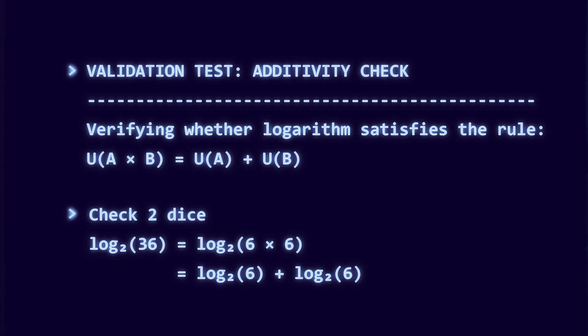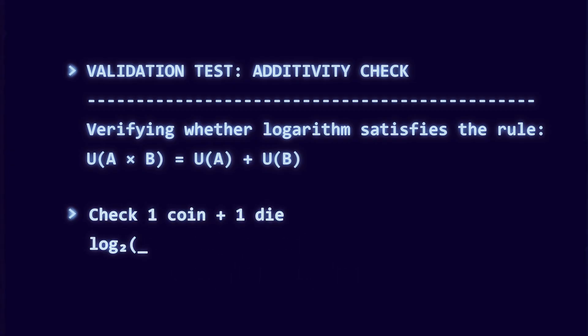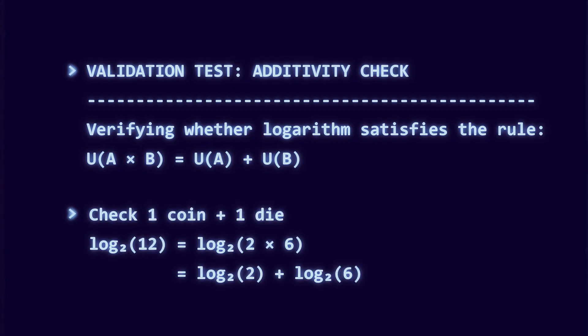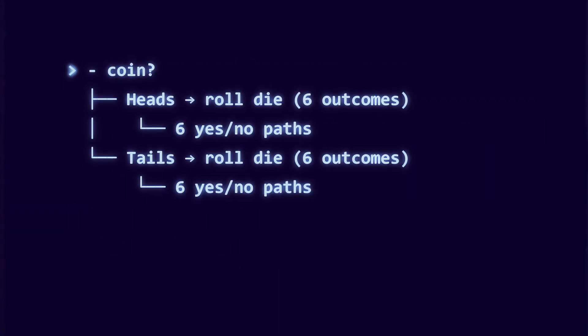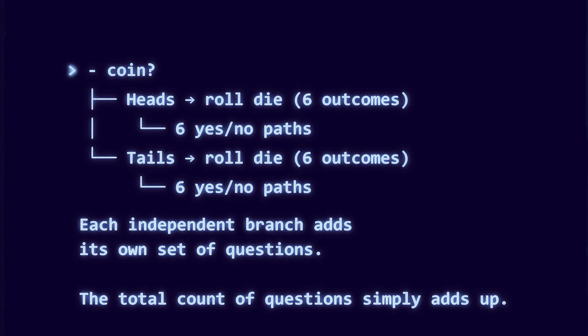The coin plus die example also works. Twelve outcomes total. Logarithm base two of twelve equals logarithm base two of two plus logarithm base two of six. The logarithm is not a trick. It is required by the structure of yes or no splits.